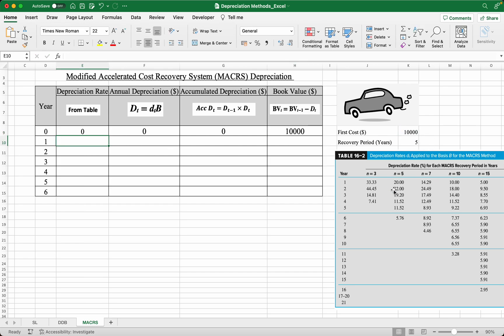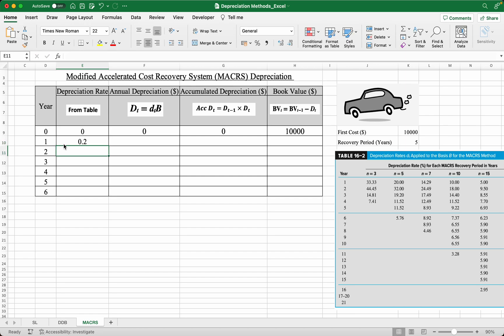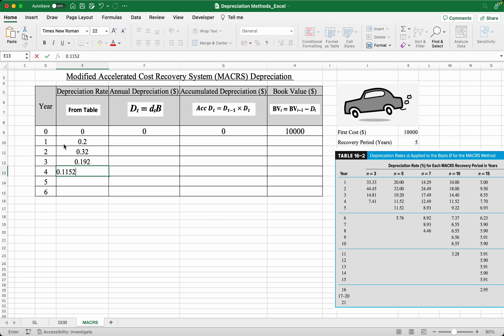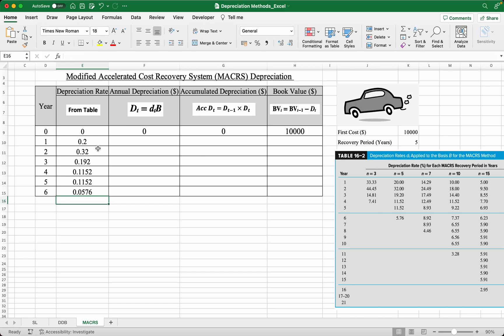In year one, the depreciation rate is 20%, so you should convert this into decimal form, so it becomes 0.2. Next are 0.32, 0.192, 0.1152, 0.1152, and 0.0576. Again, these values all come from the government table.